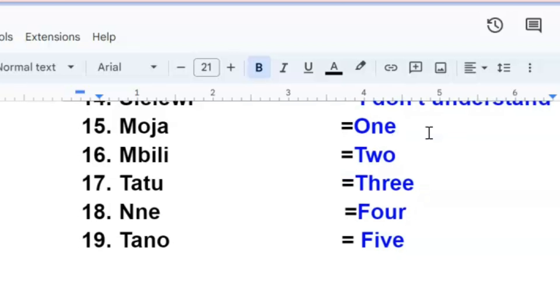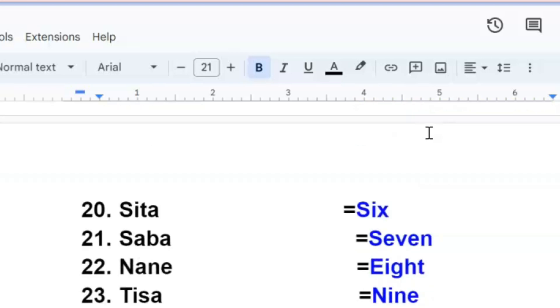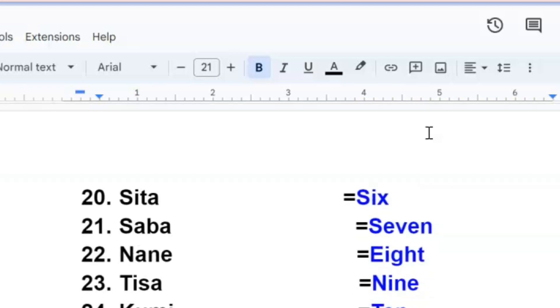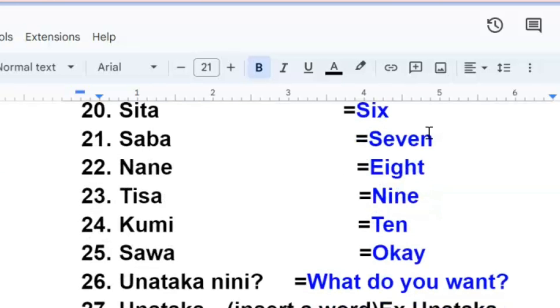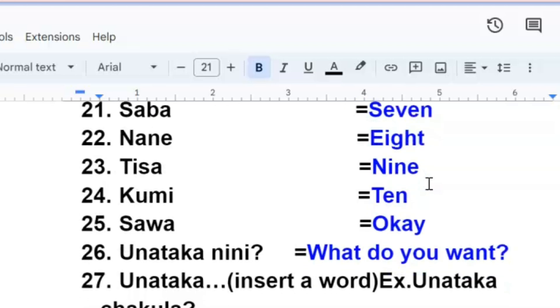Moja, one. Mbili, two. Tatu, three. Nne, four. Tano, five. Sita, six. Saba, seven. Nane, eight. Tisa, nine. Kumi, ten. You can go back and try again on your own.